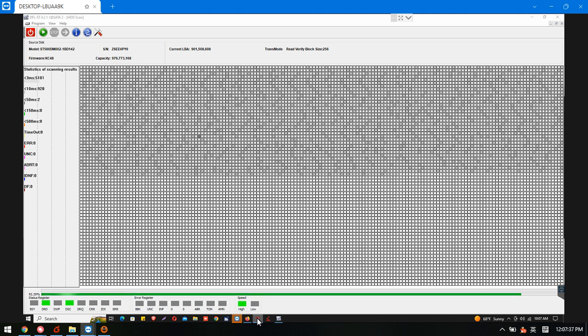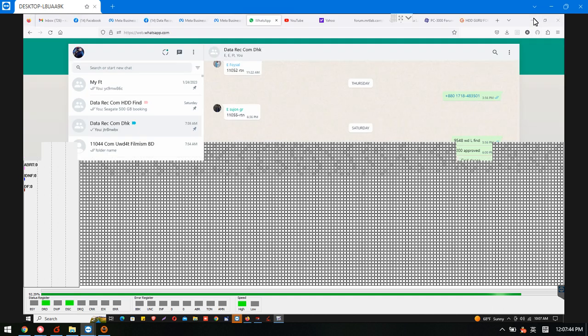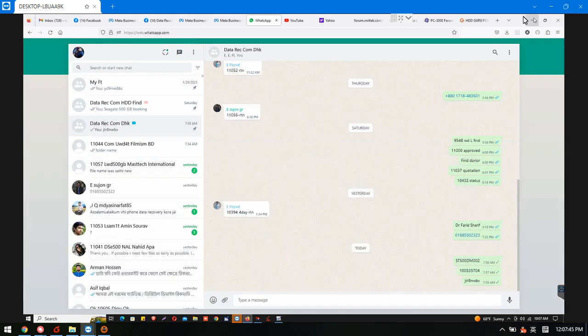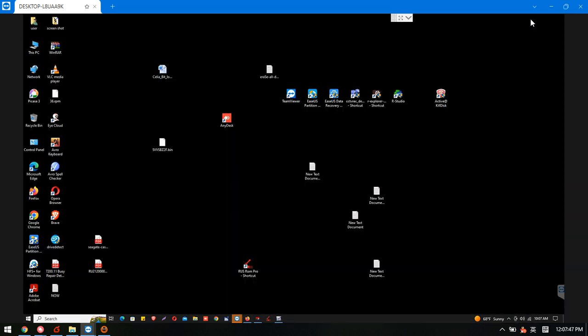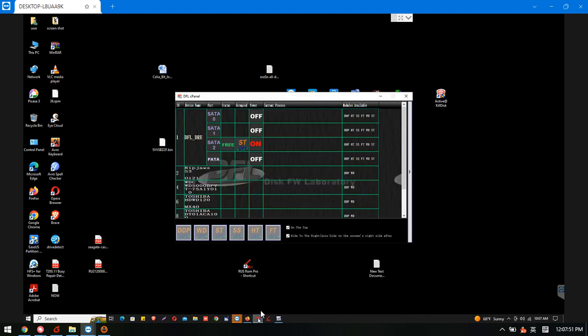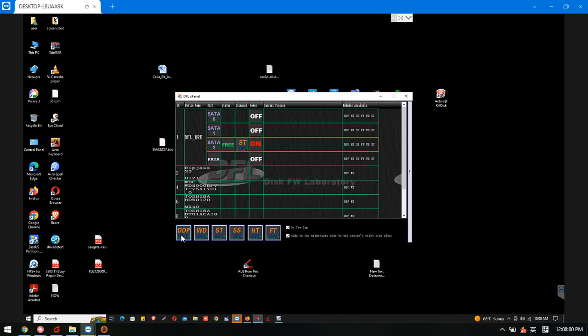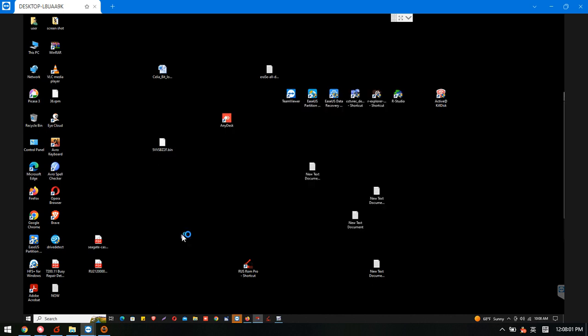So this is SATA 2, okay, so we remember SATA 2. This client is from Bangladesh. We select this channel and click DFL DDP, click this DDP icon.